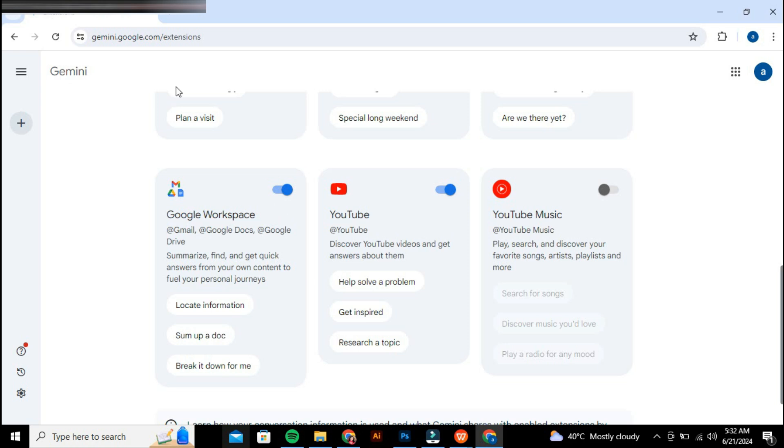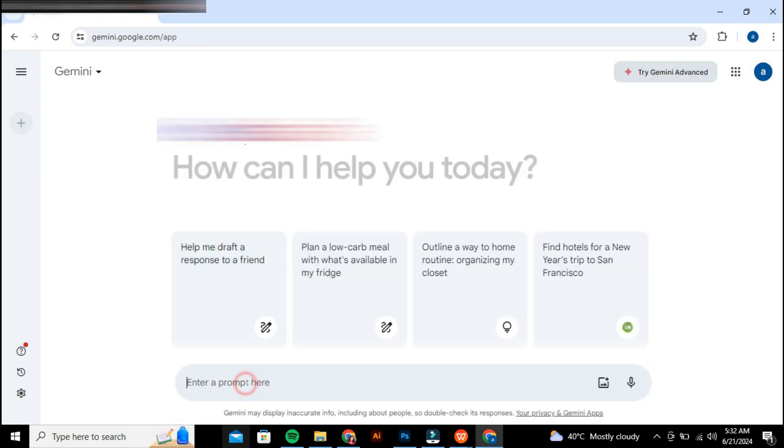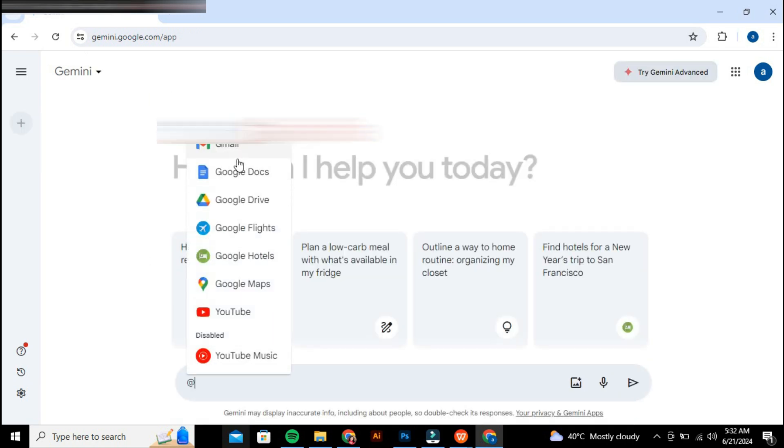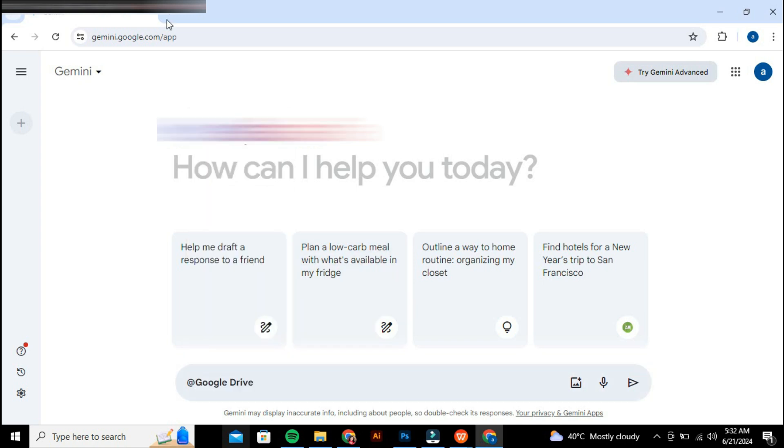With the Google Workspace extension enabled, go to new chat in Gemini. Type at Google Drive followed by your prompt, such as Summarize the PDF.